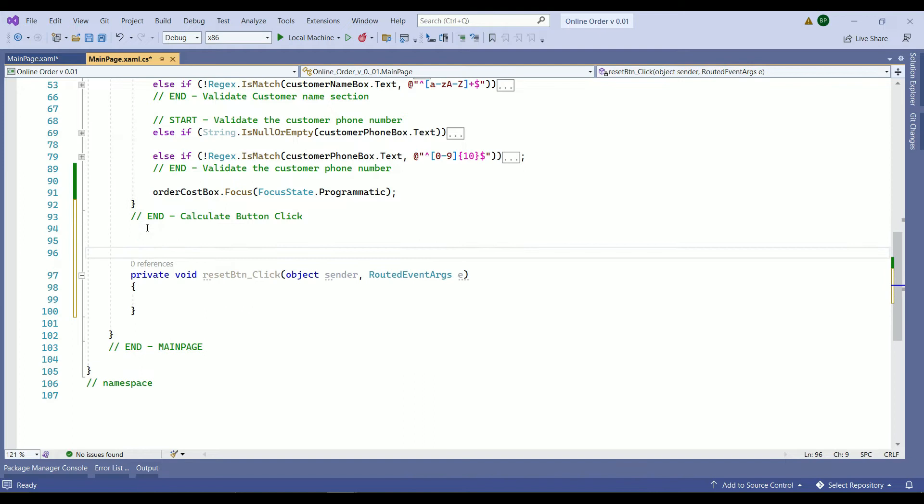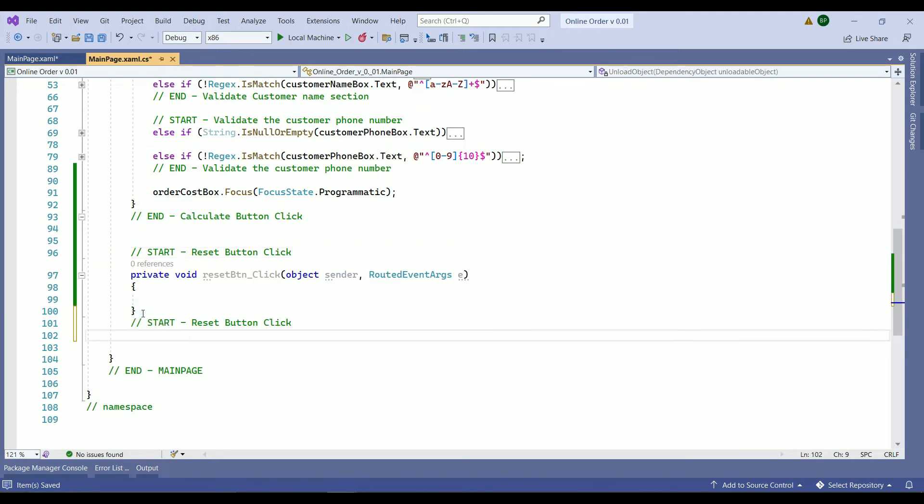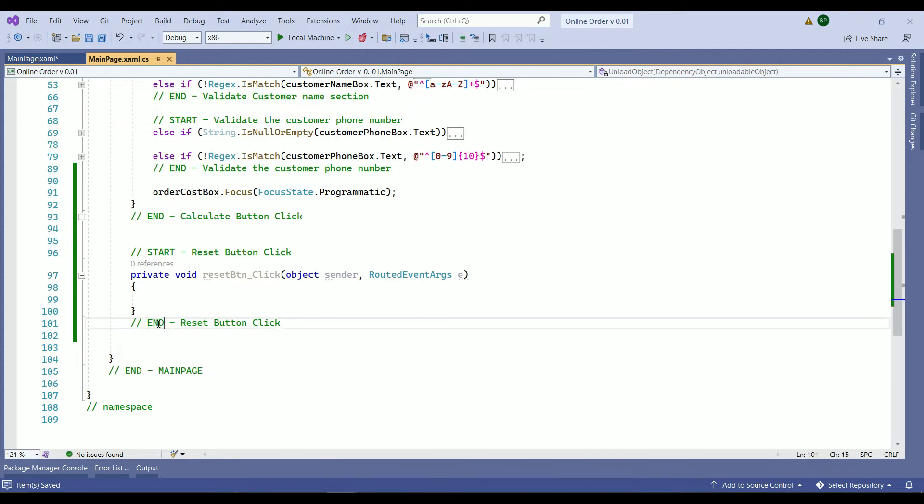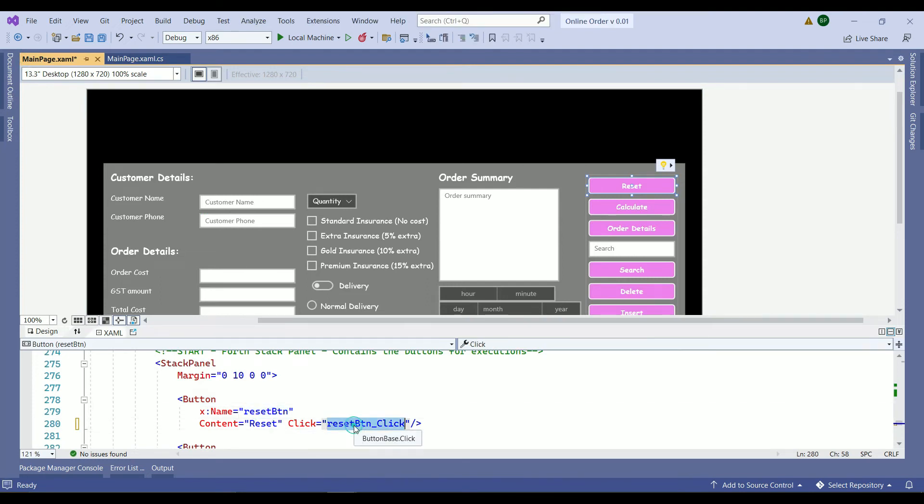As per usual we are going to add our method. This is going to be start reset button click. Copy this at the end of the last clip bracket and we add end, save, and we go back to our XAML file. And here is the reset button and this is the click button has been auto generated by visual studio for you.